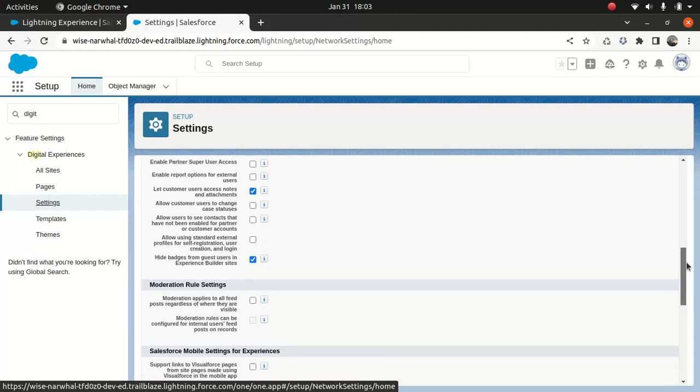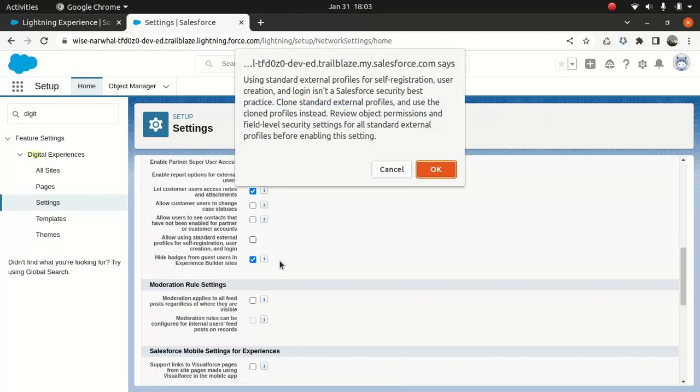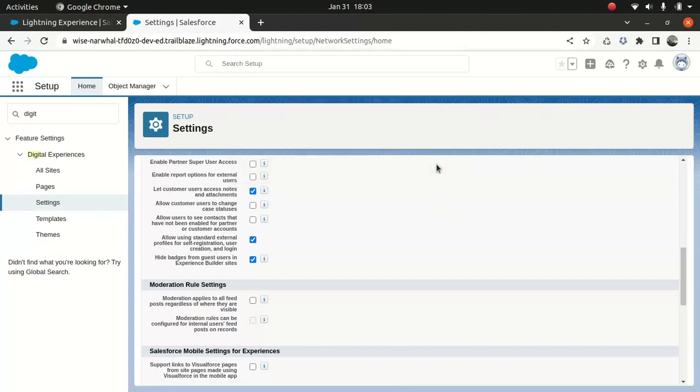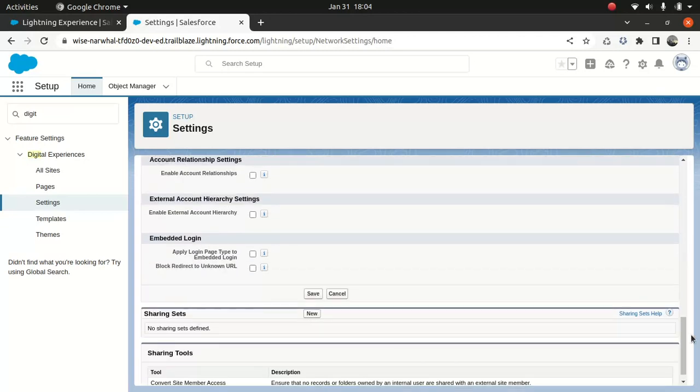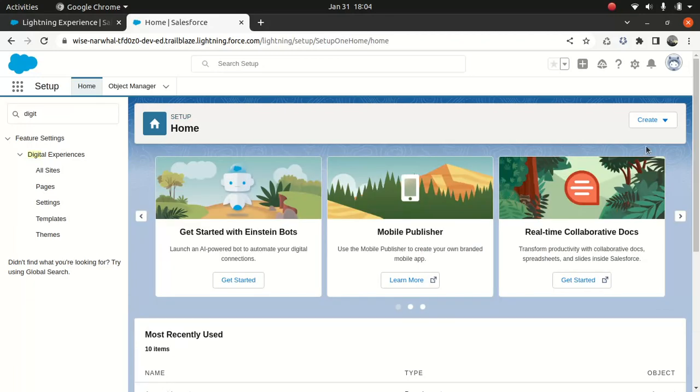And then I'm going to tick this option, allow using standard external profile for self-registration. I'll tell you why. Normally what happens, it's not a good practice in real life because if you're going to use a partner profile or customer profile, then it's good to clone that profile rather than using the standard one. So if you don't do that, then you try to create and enable the partner customer, and if you try to use that standard profile, it will complain. It will give you an error. So to bypass that, you need to tick this option. I'll show you what I meant when I reach that stage. So for now, just tick this.